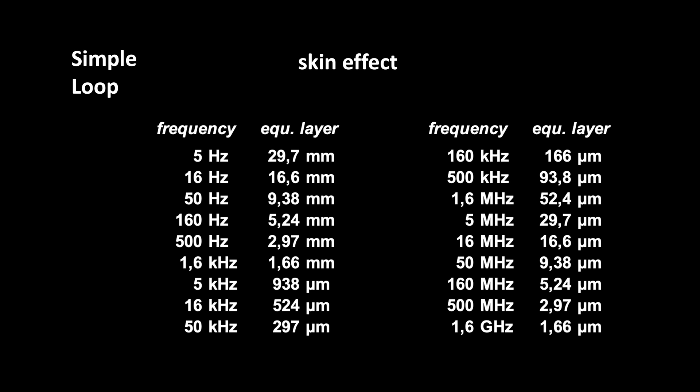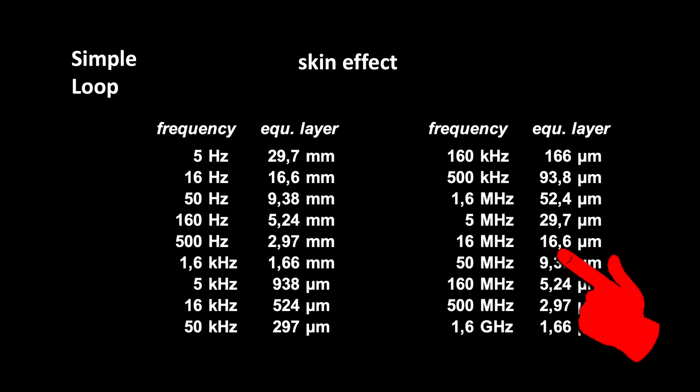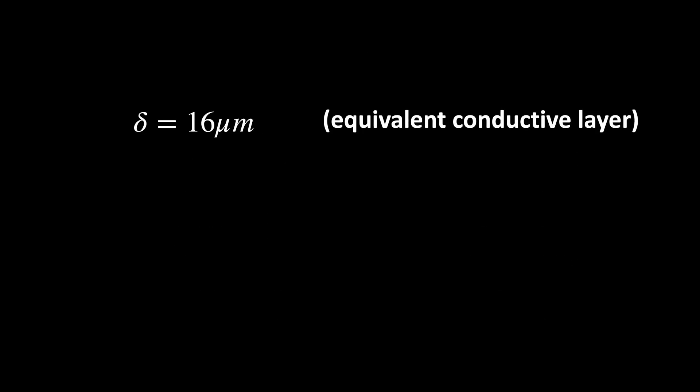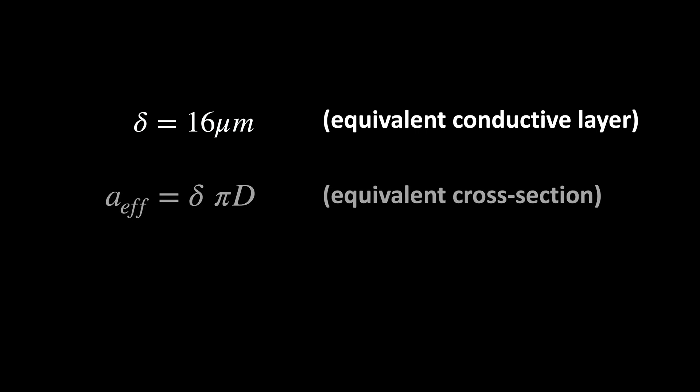At maximum frequency of 16 MHz, it's about 16 micrometers. Multiplied by the wire's circumference, we're getting the effective conductive cross-section.